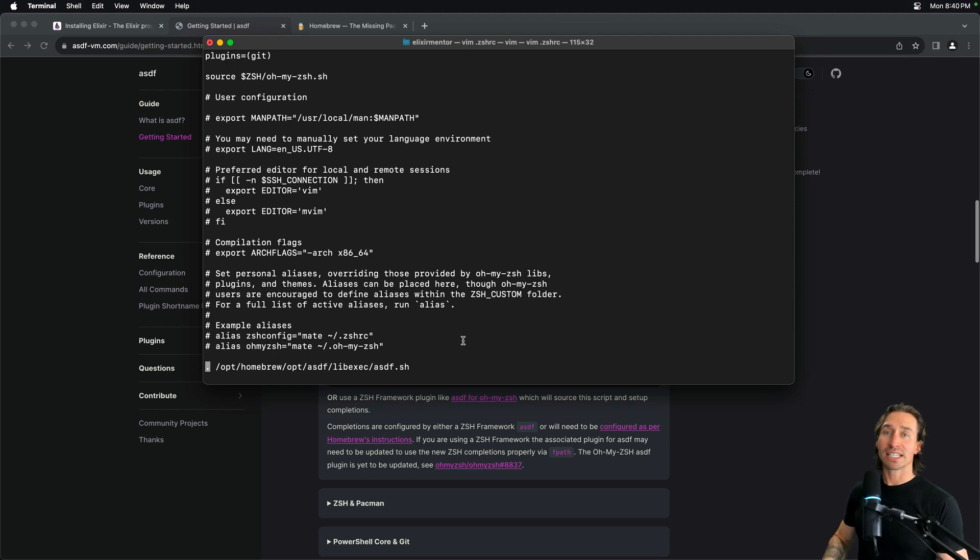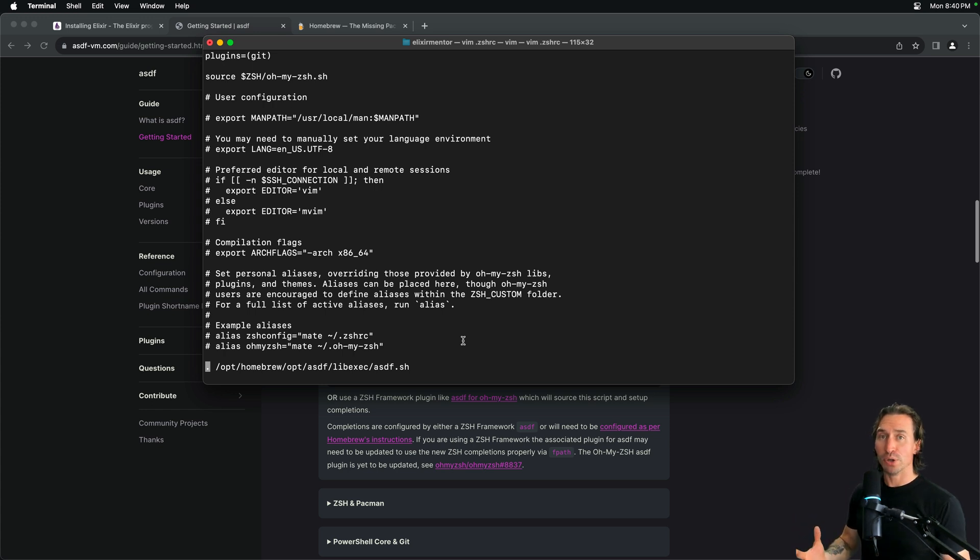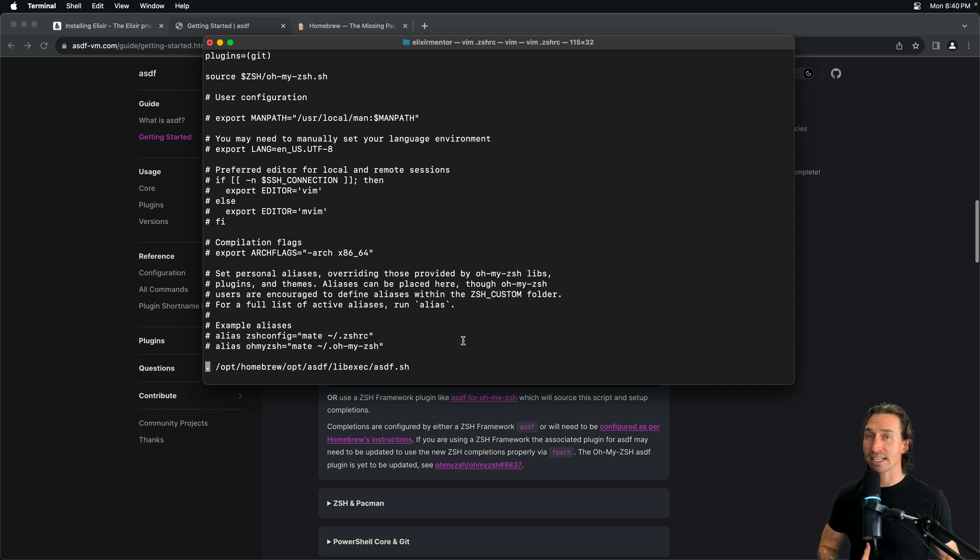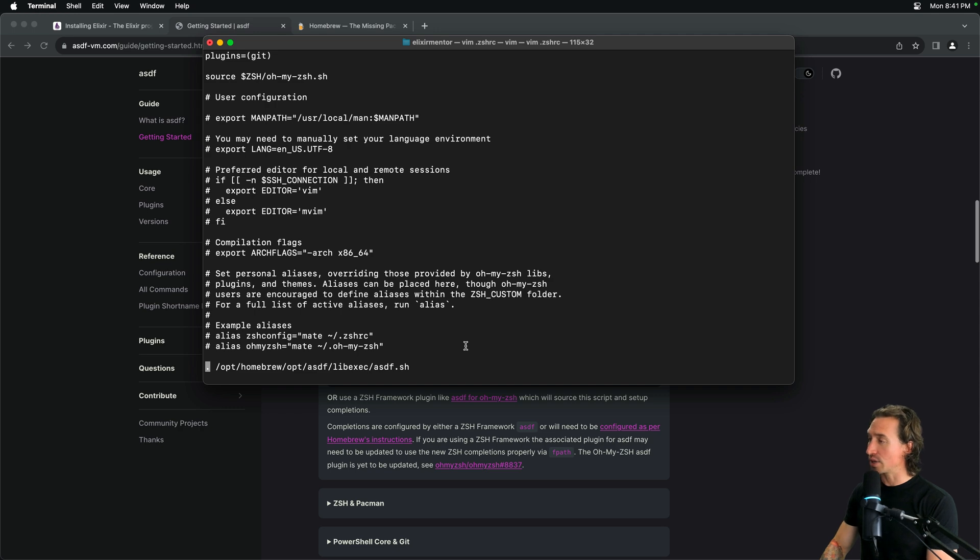So, go ahead and copy this and then pull up terminal and then copy and paste and hit enter. And then just for fun, let's do vim .zshrc. And if we scroll down all the way to the bottom, you'll see this path, opt homebrew, opt asdf, all that stuff. Then the asdf.sh script. So, this adds the script to our .zshrc file. Every time that shell boots up, it will run this script. So, that way asdf is going to be running. And now we can just quit out of this. So, escape colon. And since we didn't make any changes, and if we accidentally did, we just want to quit and then exclamation point. So, nothing gets saved.